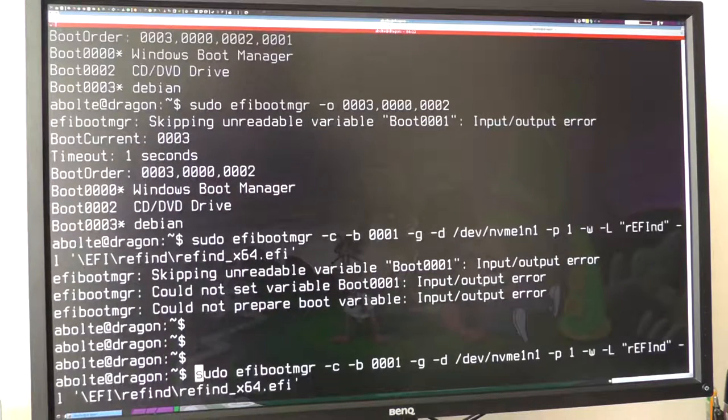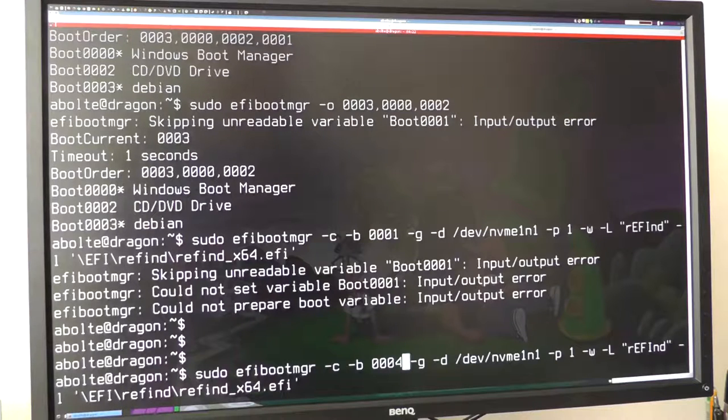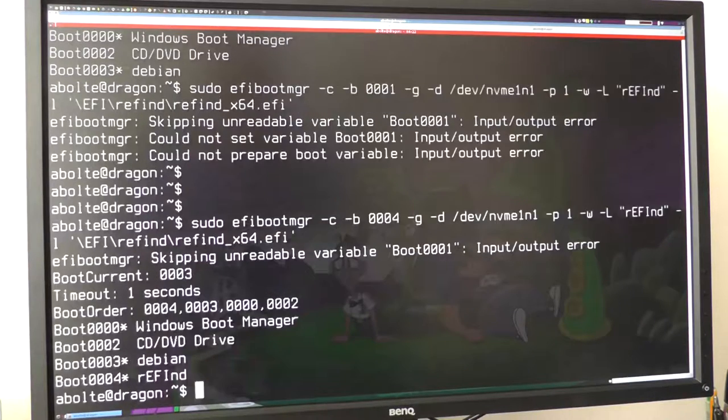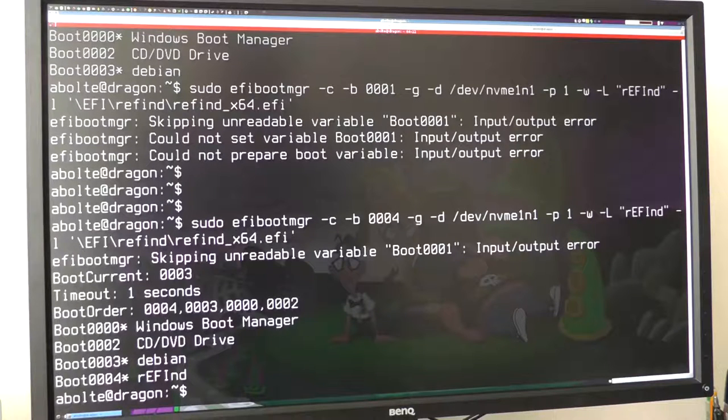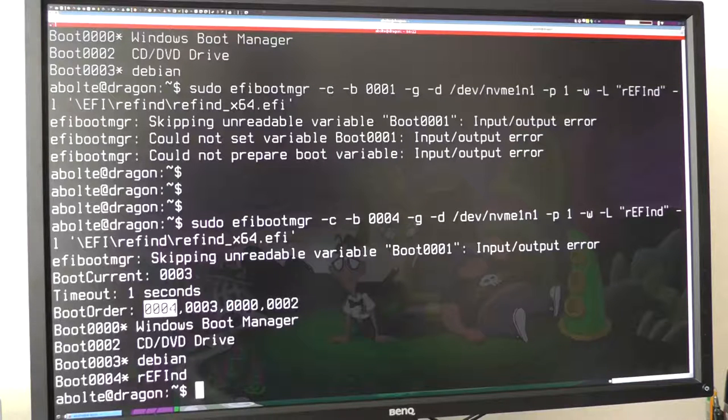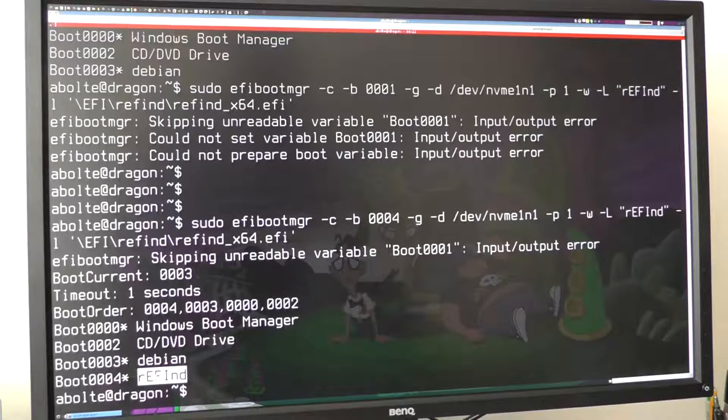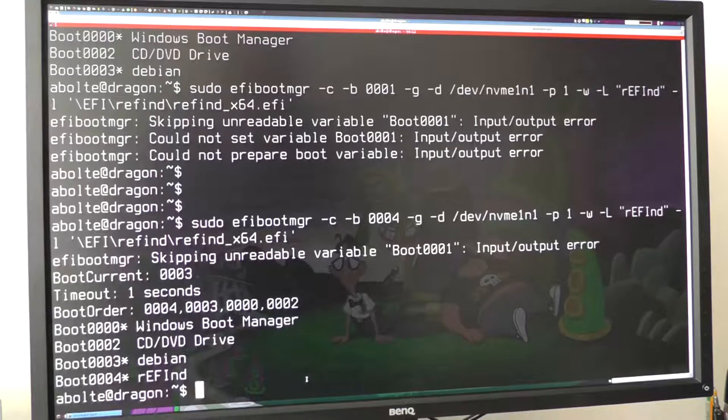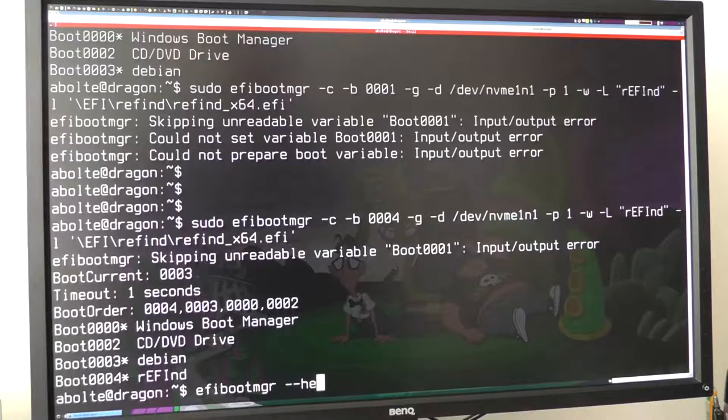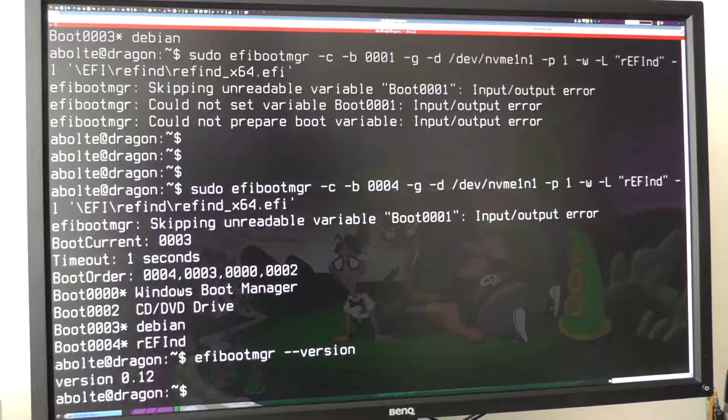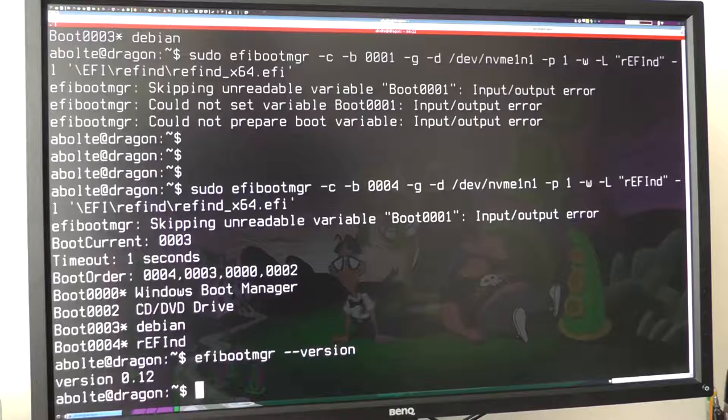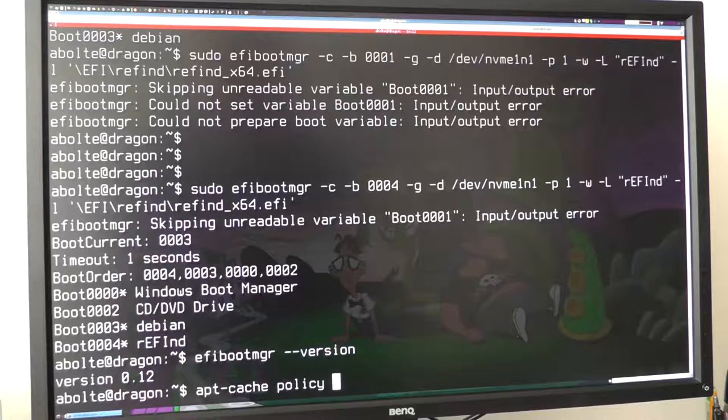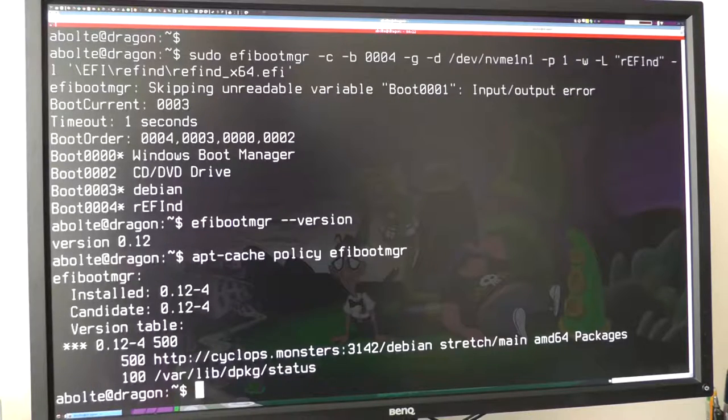Alright, so let's go to number 4 because number 4 isn't throwing errors about boot 0001. And there we go. That actually looks like it worked, right? 0004 is first and we've got Refind added. It appears to have done what we wanted. Now just for reference, this is just the current version of EFI boot manager in Debian Stretch.